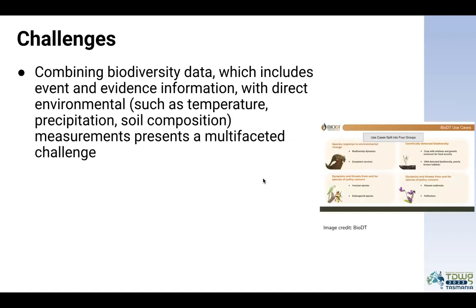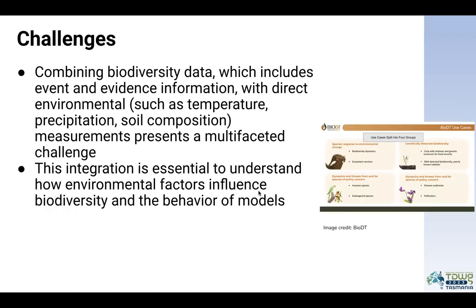Combining biodiversity data, which includes event and evidence information, with direct environmental measurements presents a multifaceted set of challenges. This integration is essential to understand how environmental factors influence biodiversity and the behavior of models.